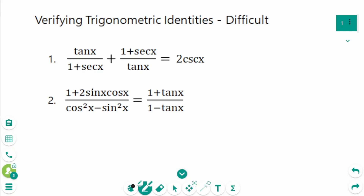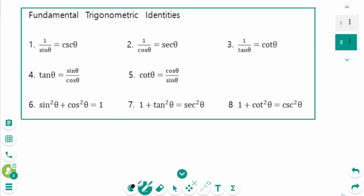This video will cover difficult questions regarding the topic of verifying trigonometry identities. To simplify the trigonometry expression, we basically need to remember the 8 trigonometry identities.